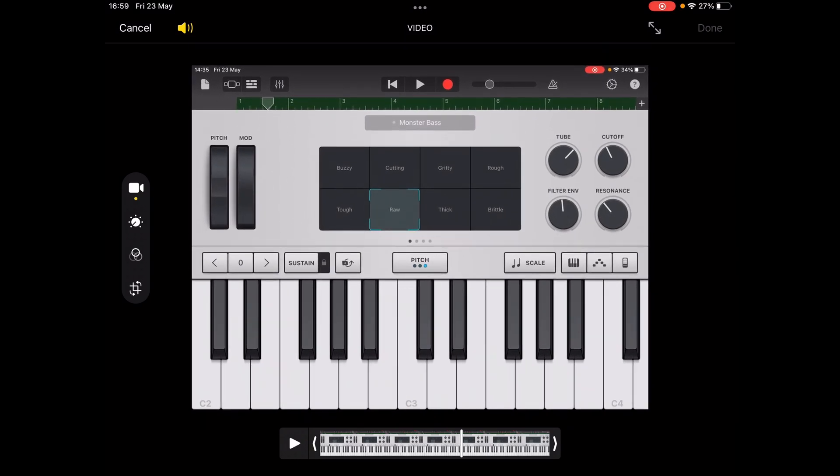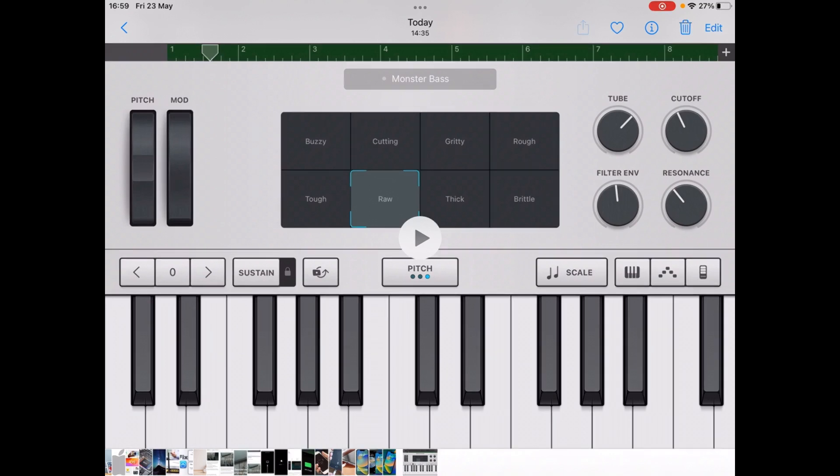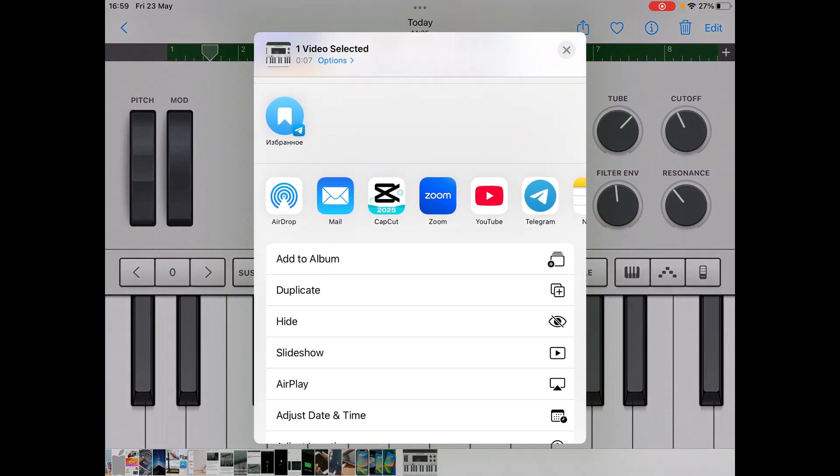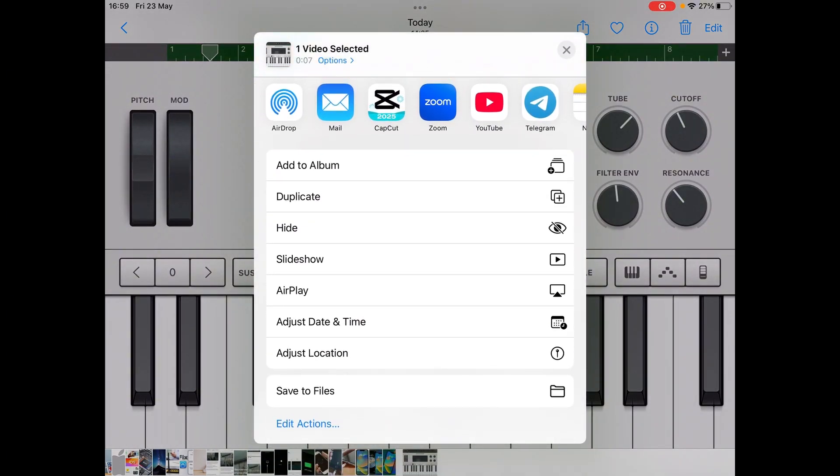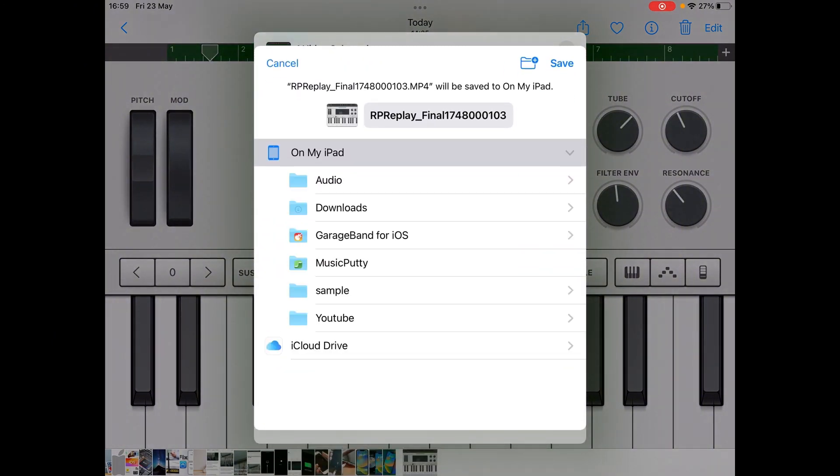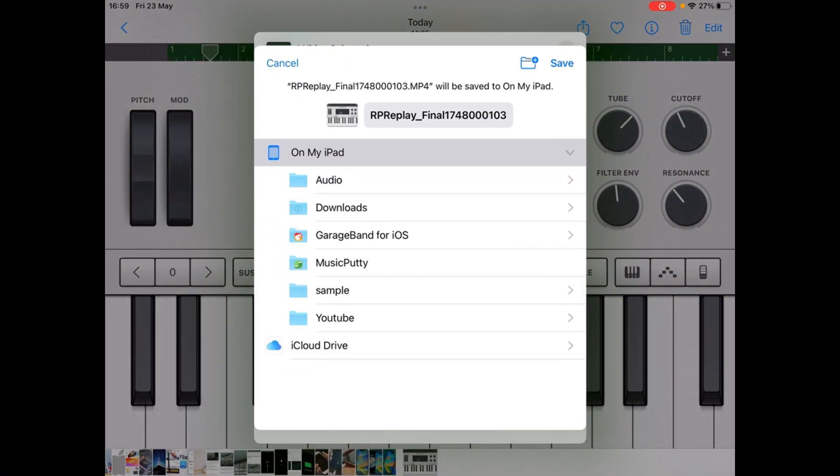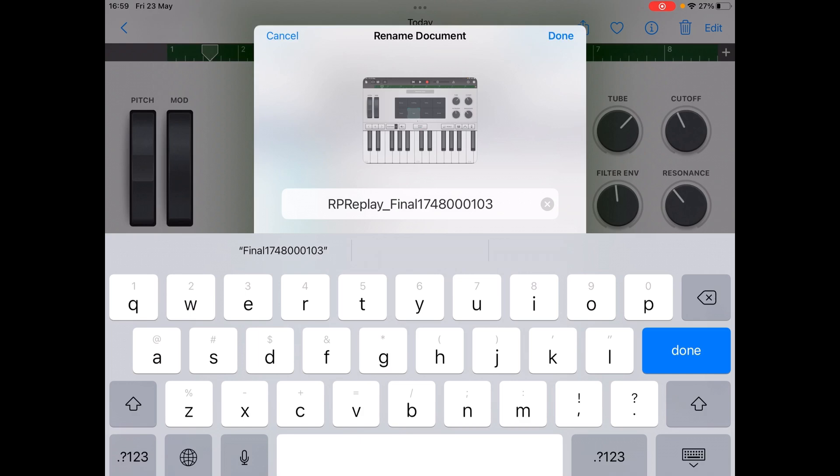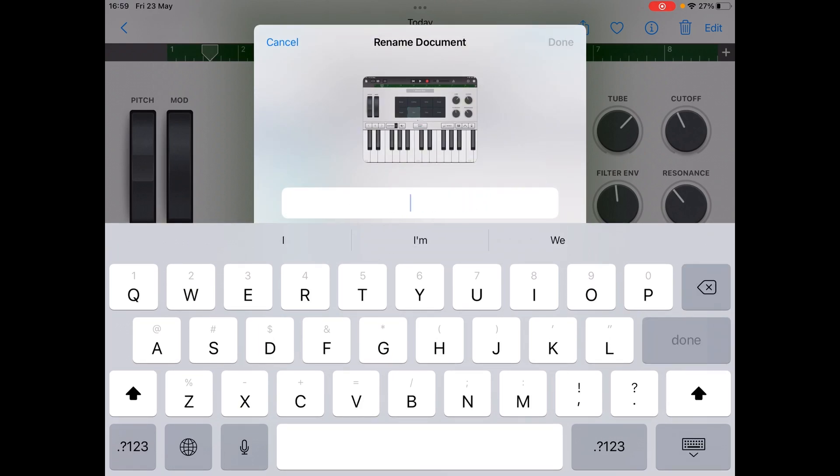But don't worry, there's another way. We will examine it in more detail now. For this we need to press the share button with the arrow at the top, then scroll down and select save files. That is, we will now save the selected video file in the iOS file manager. And if before saving you click on the file name next to the picture, it can be renamed. Let's name it video for example.